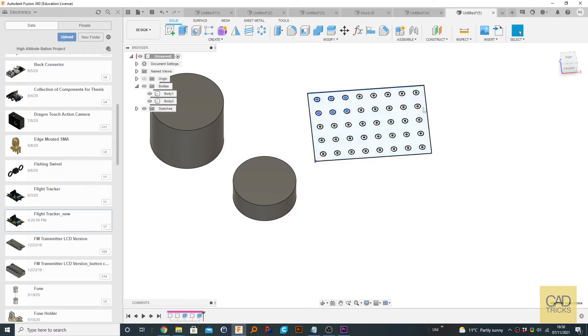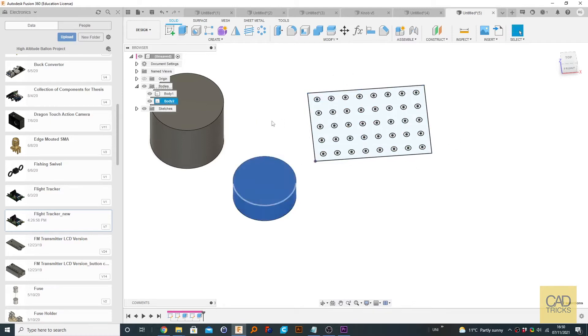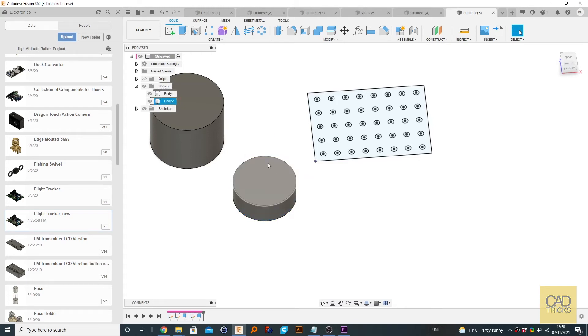So I'm going to just do shift and click it. So you can even do it on this. So anything that intersects that box even a tiny bit will be selected. But this is not the case with this one.